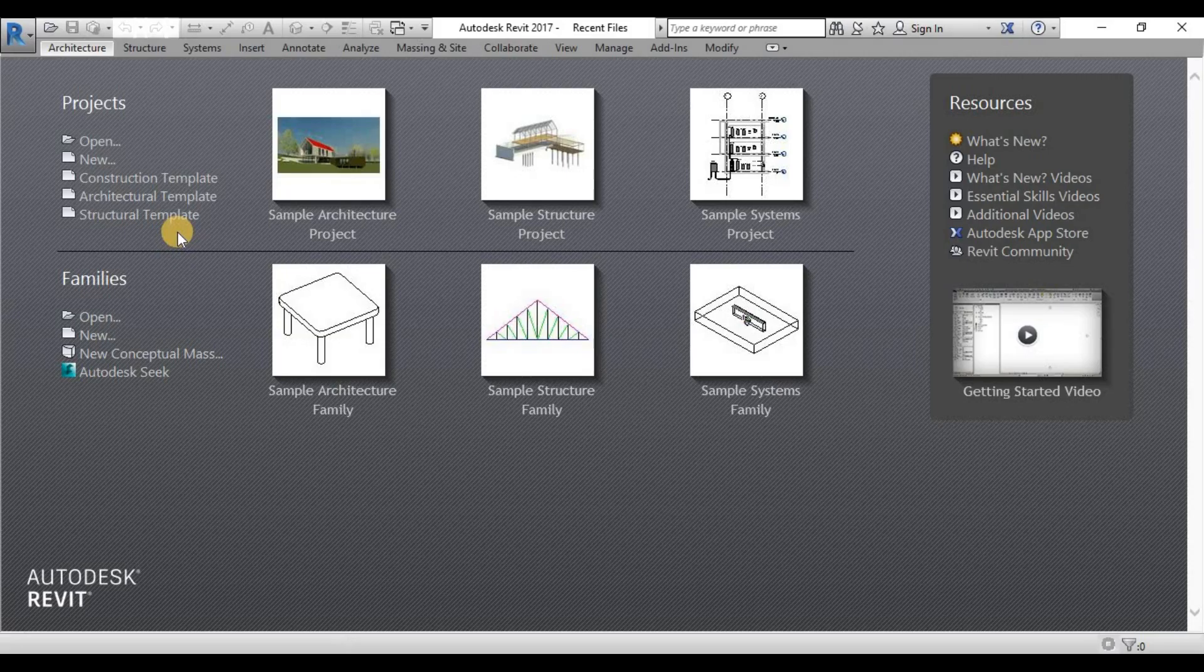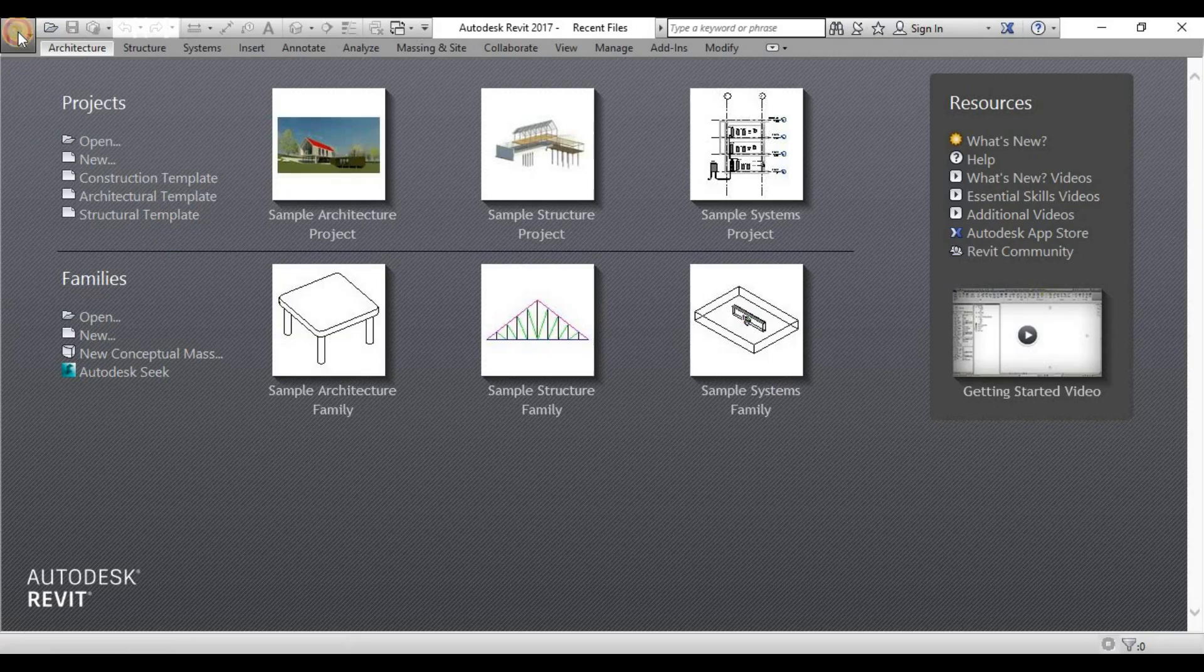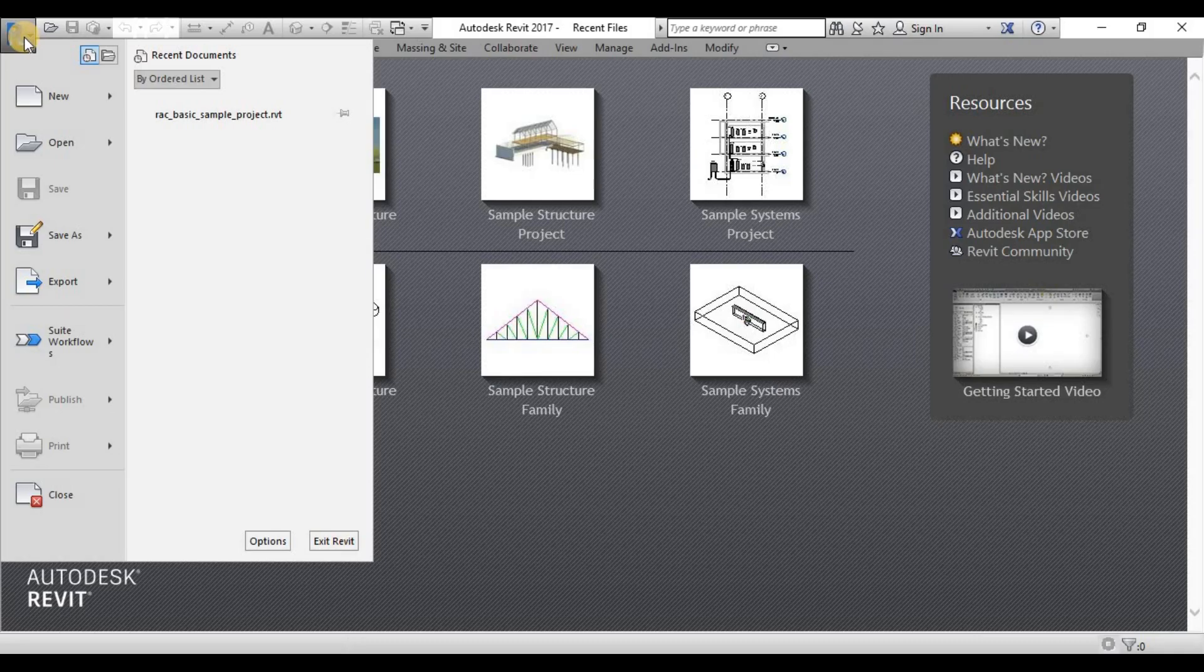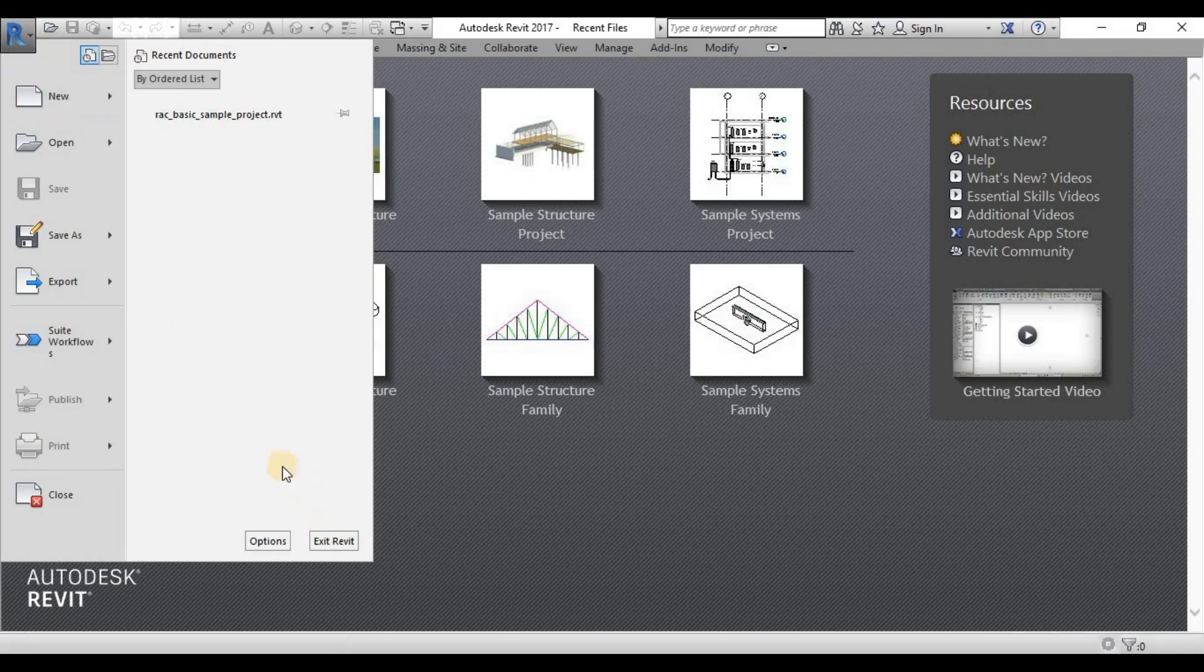You can also customize your own template. So we need to discuss before the actual user interface, we need to know what are under the Applications menu.